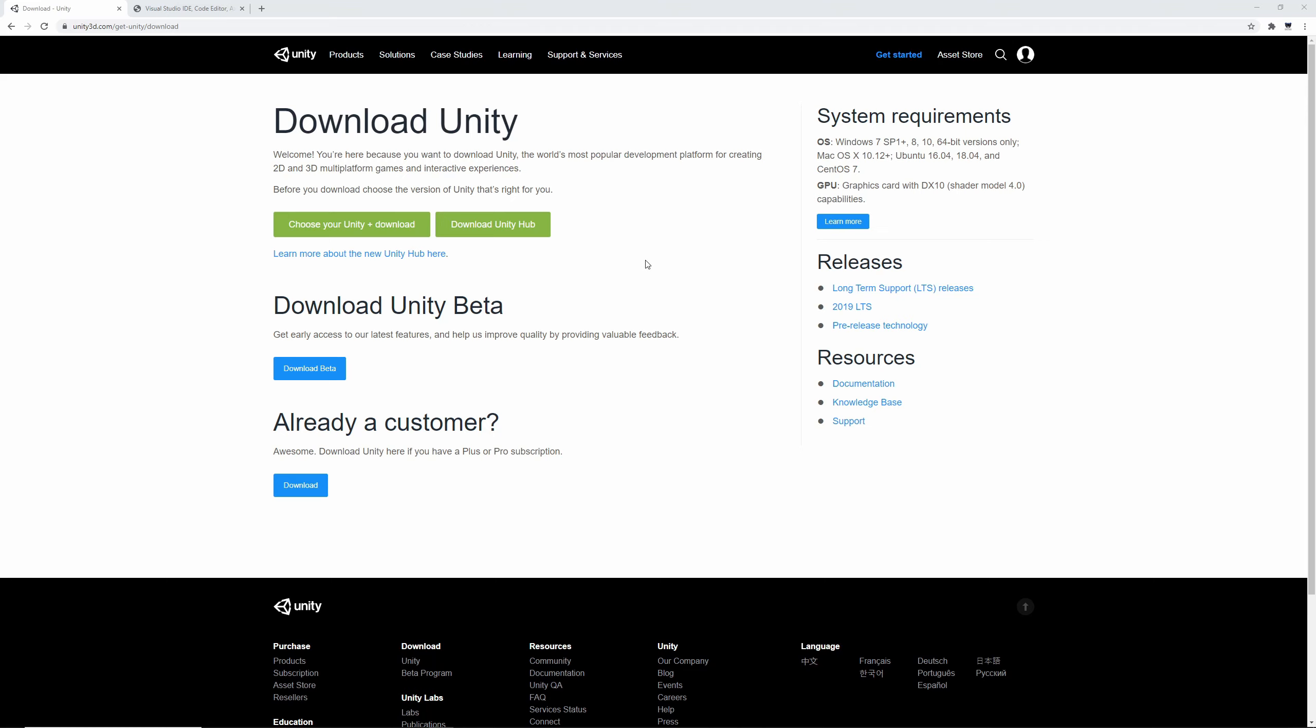Hey guys, welcome back. This is Bimsy Codes here. In this lesson we're going to be looking at setting up and navigating through the Unity editor.